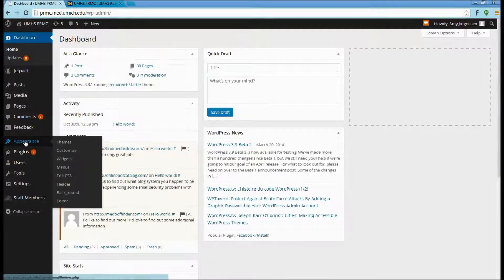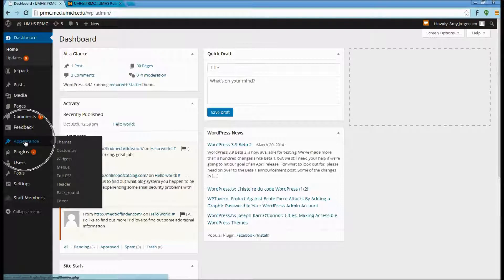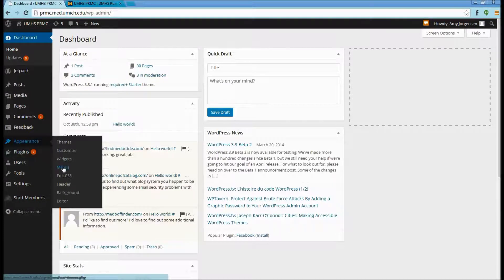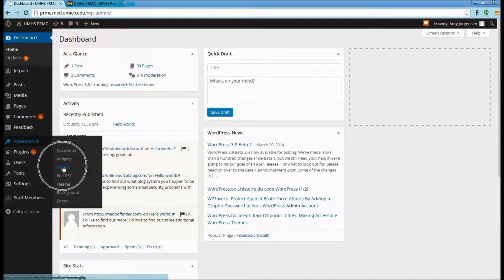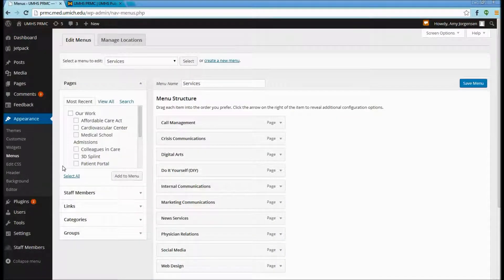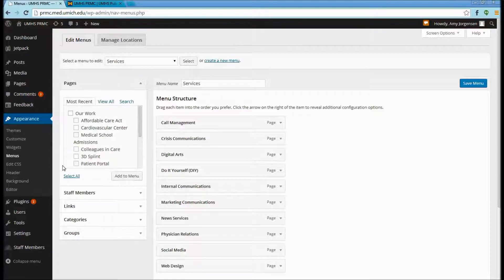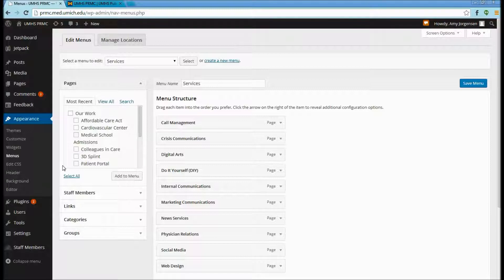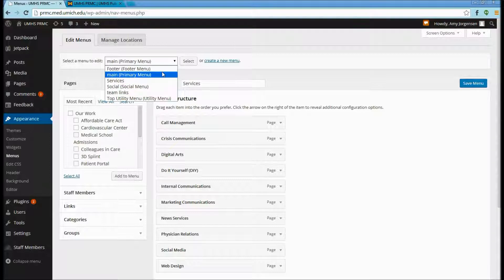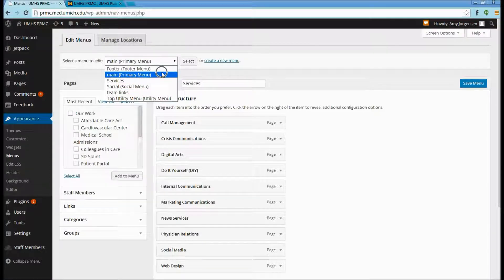We then select Appearance on the left-hand side, and then Menus. There are different types of menus for your website. We're going to be updating the main website navigation, so we will make sure that the menu is set as the main primary menu.